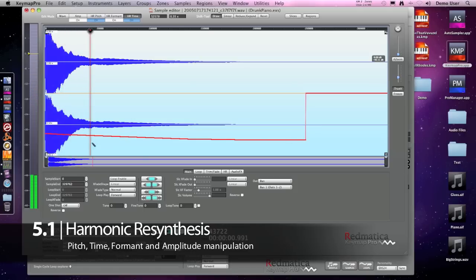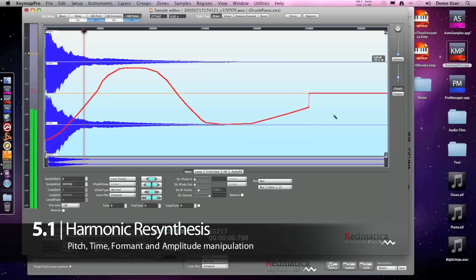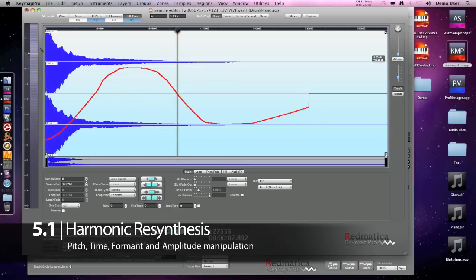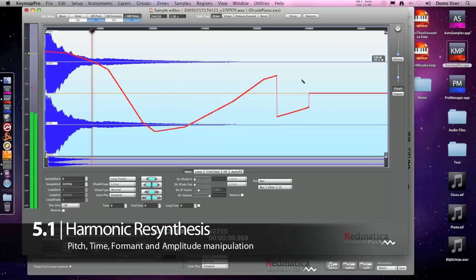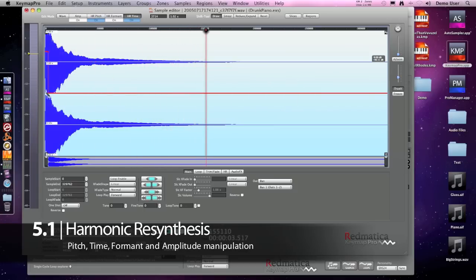Just to show you how it works in a better way, I'm now drawing this envelope and let's play this sample. And let's try another time envelope. And this is Harmonic Resynthesis for time.